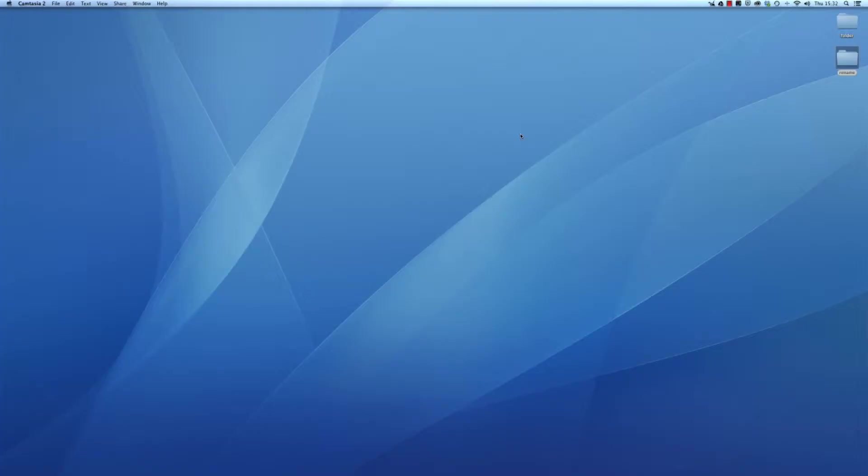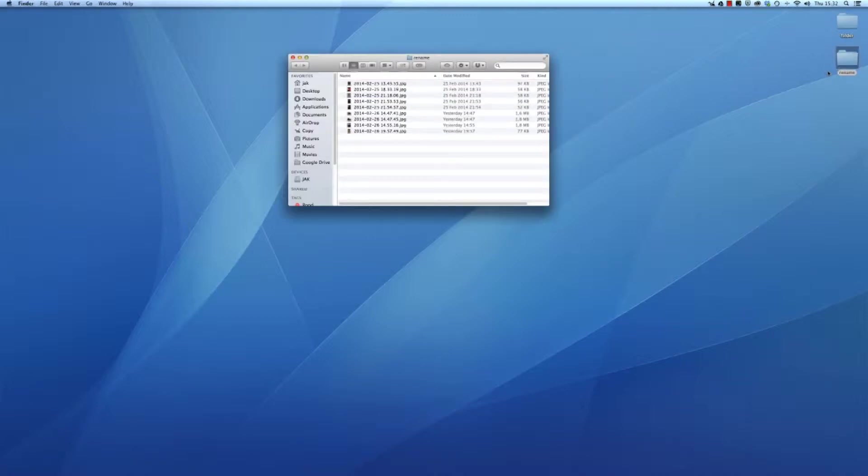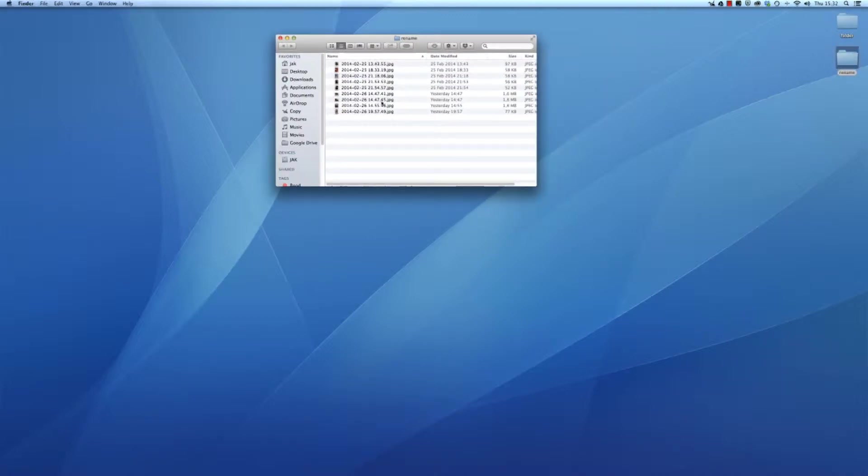Hello, I'm going to show you how to rename a batch of files with Automator on your Mac. I have a folder here which I want to rename.